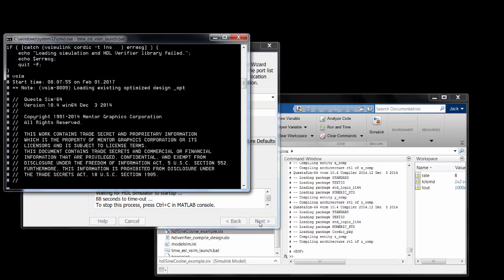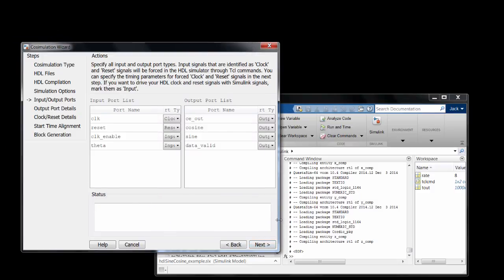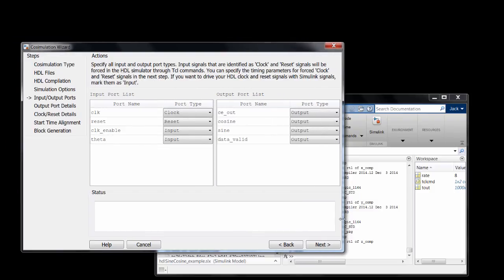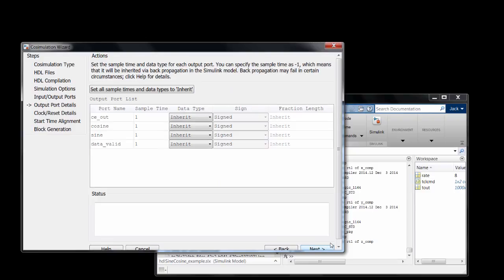This builds the simulation snapshot, and now we have our port mappings. These are automatically populated, but you can edit them if you need to. In this case everything looks fine, so I can just go to the next step, which is setting the sample times of the output ports.